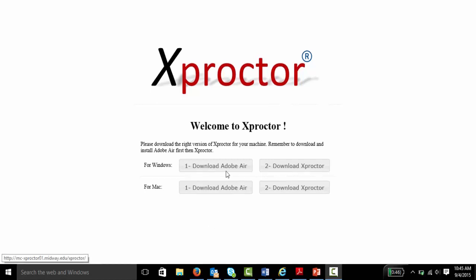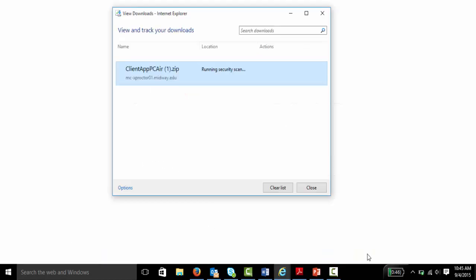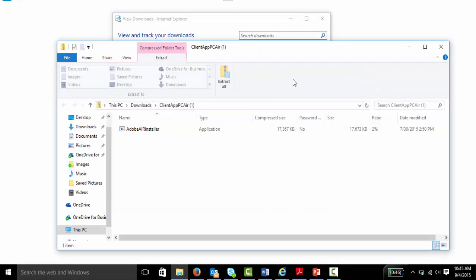So first, let's download Adobe Air. Click save, view downloads, click open, and then double click Adobe Air installer.